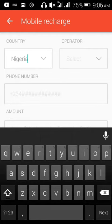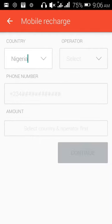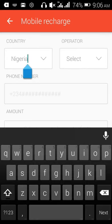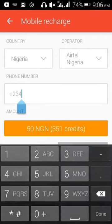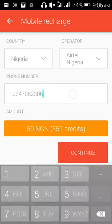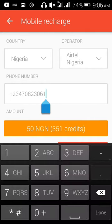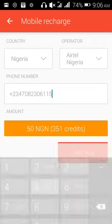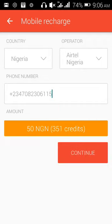I select my country and my network operator — Nigeria — then I write in my number. You can see it says 50 Nigerian Naira for 355 credits. Very simple and easy.